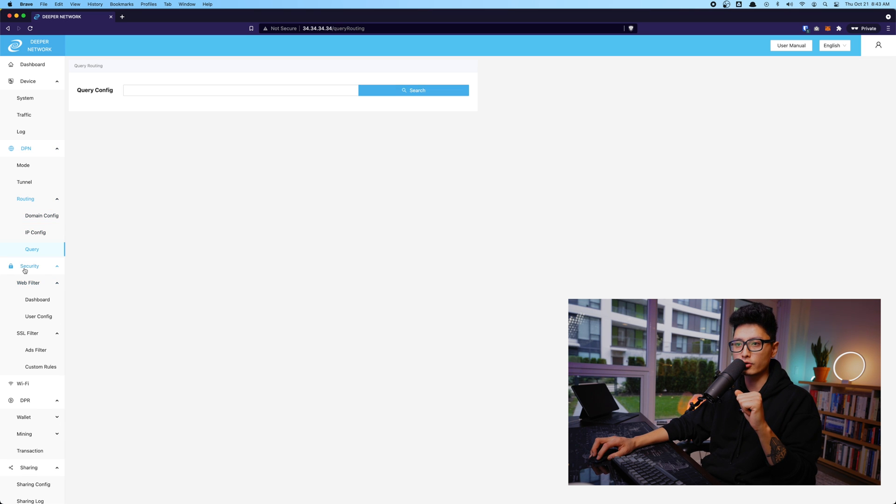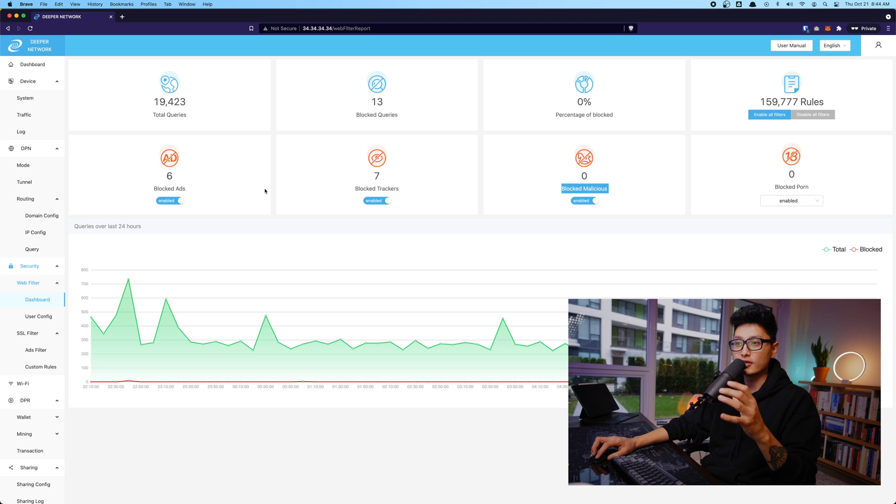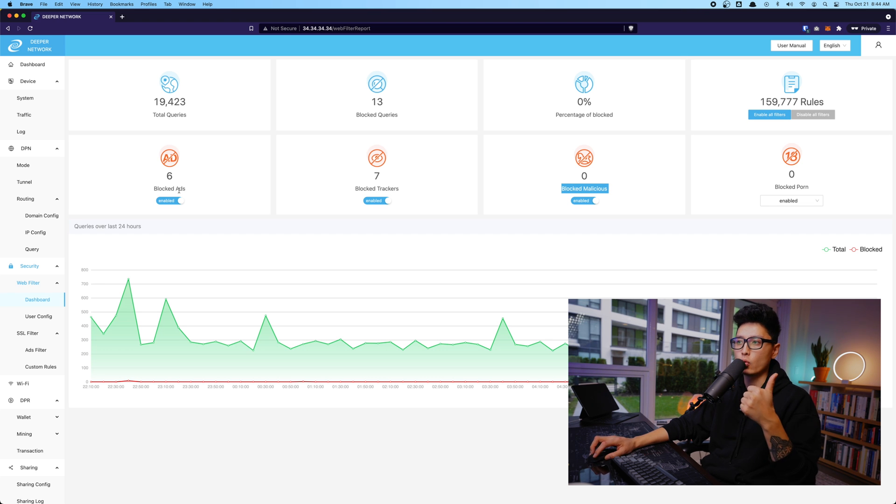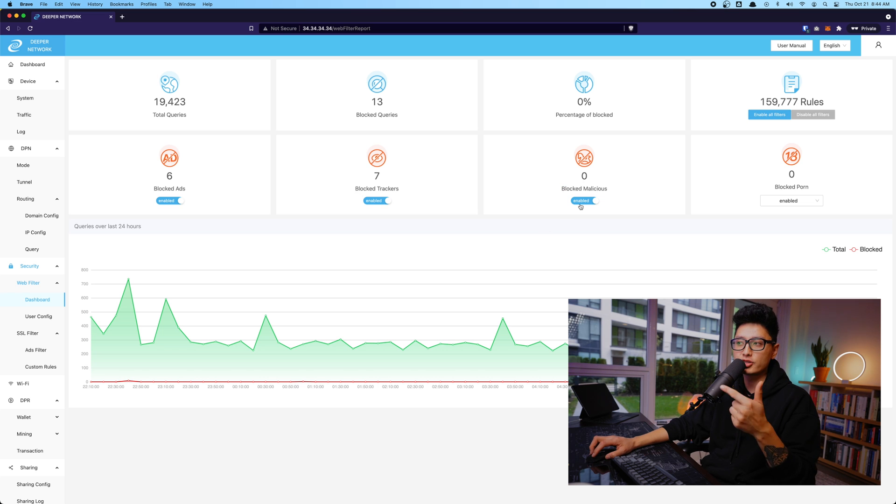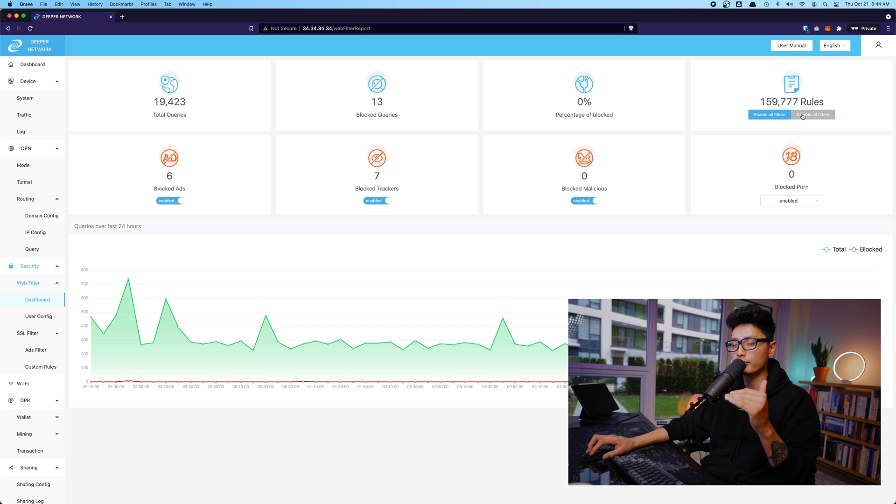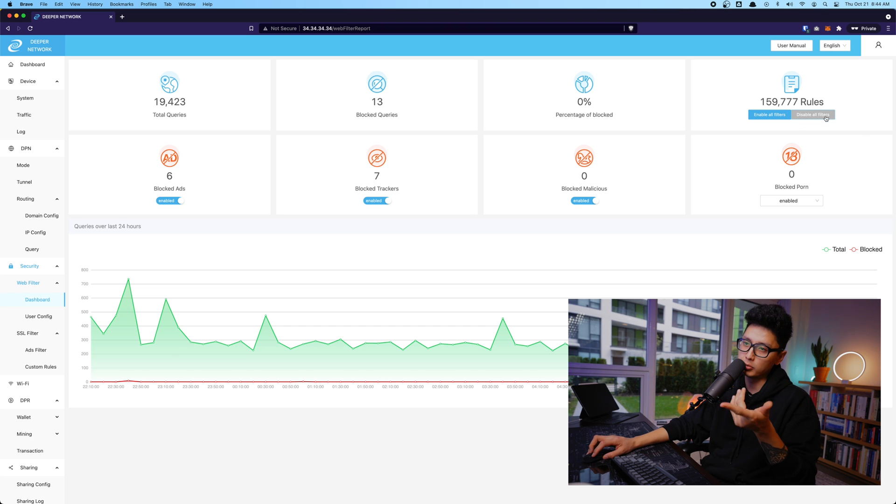Underneath security, you're going to see web filter dashboard. So this device also comes with many cool features such as ad blocker or tracker blocker. If you want to turn them off individually, just touch on this button. And if you want to turn all of them off, simply disable all filter or enable all of them on.